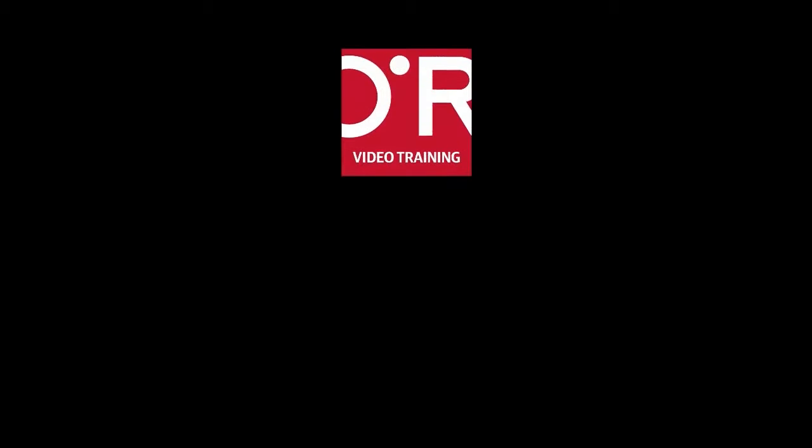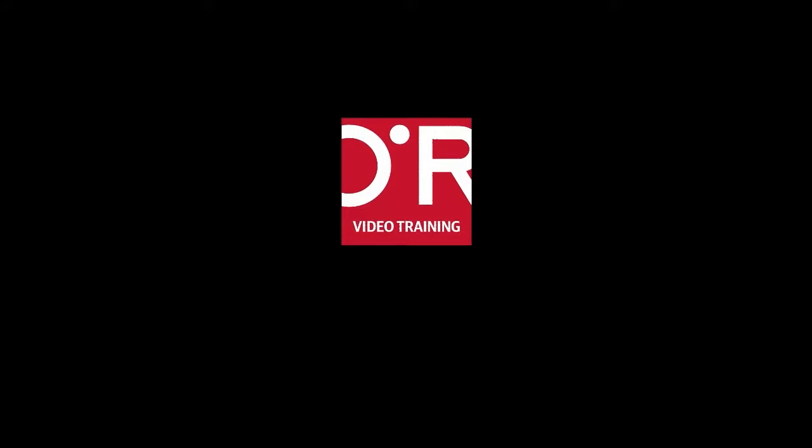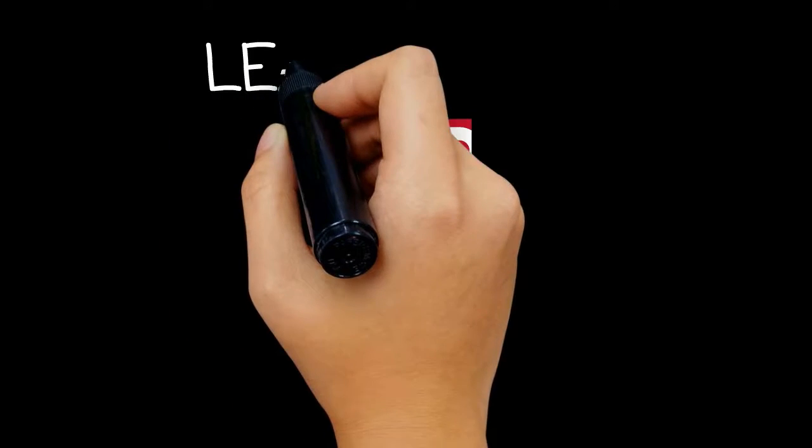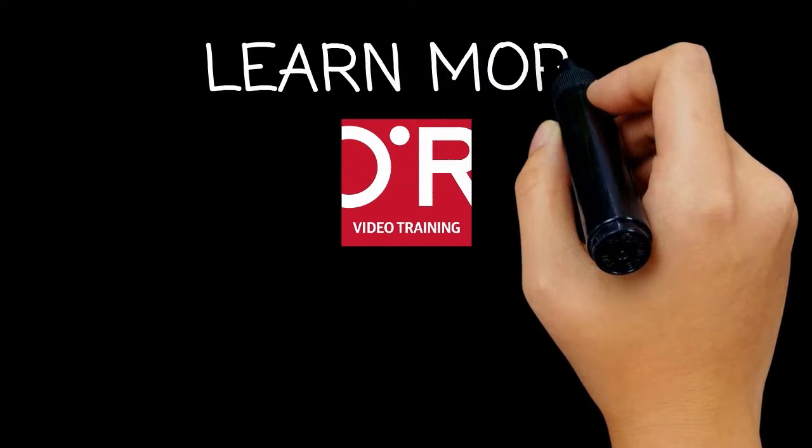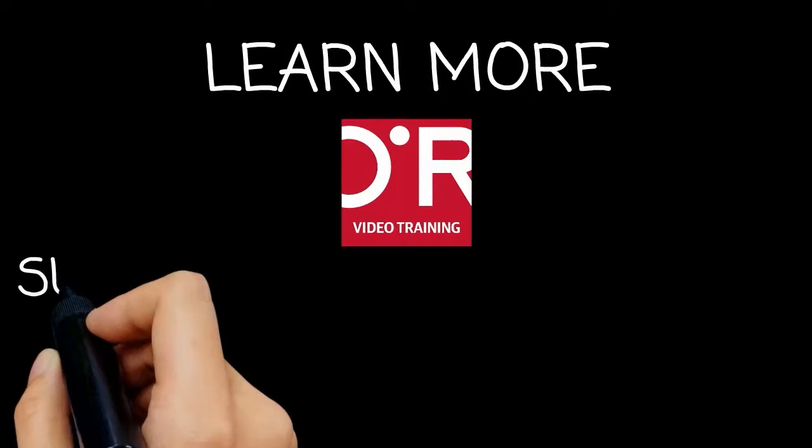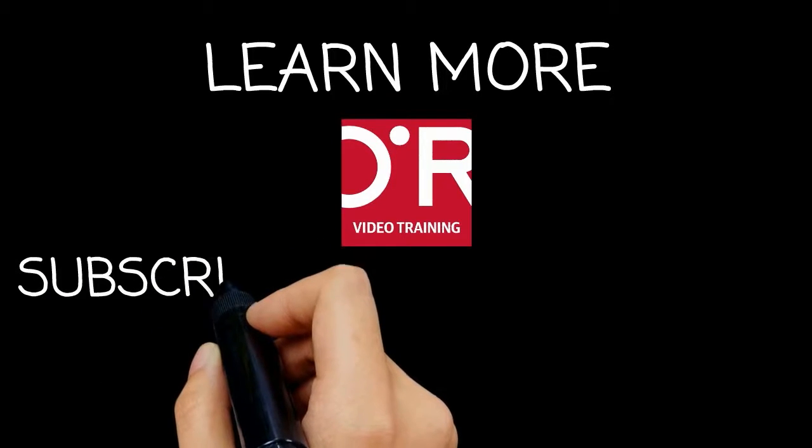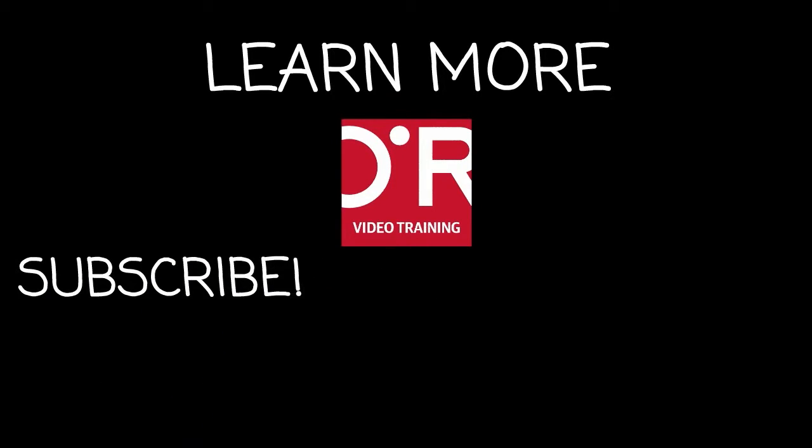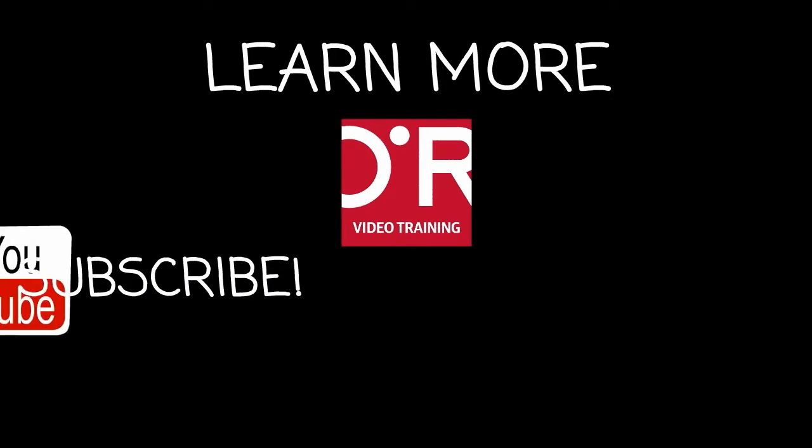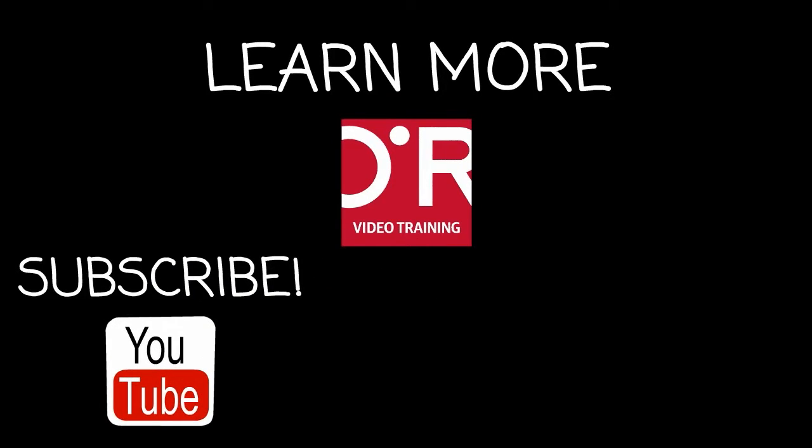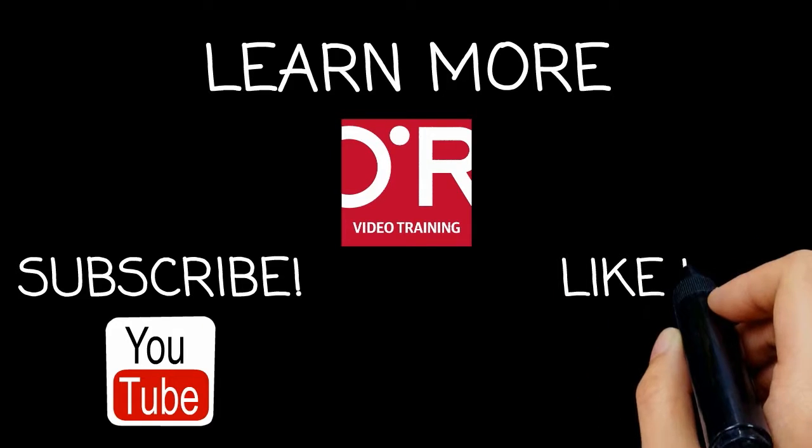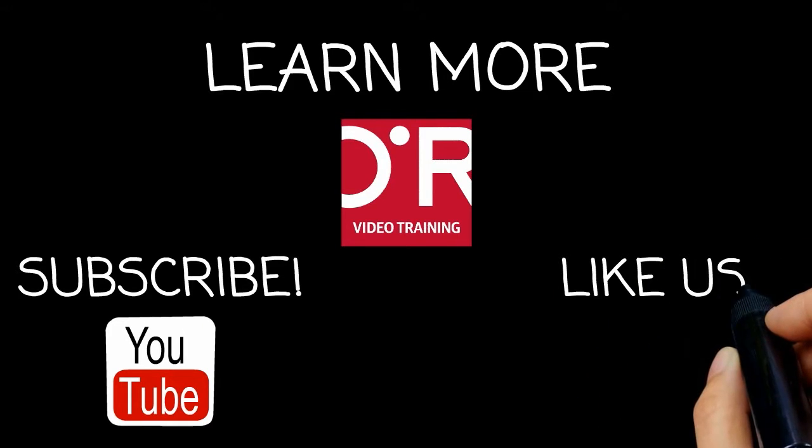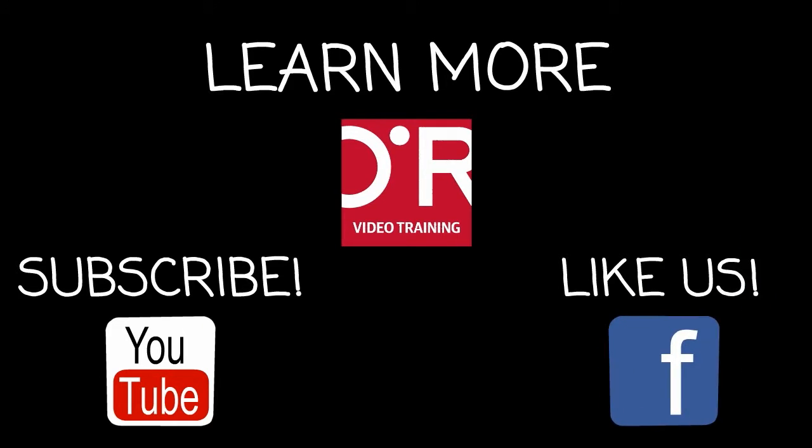Thanks for watching this O'Reilly Training video. If you'd like more information on this topic, click on Learn More. Don't forget to subscribe to the O'Reilly Video Training YouTube channel for more tutorials. And be sure to like us on Facebook.